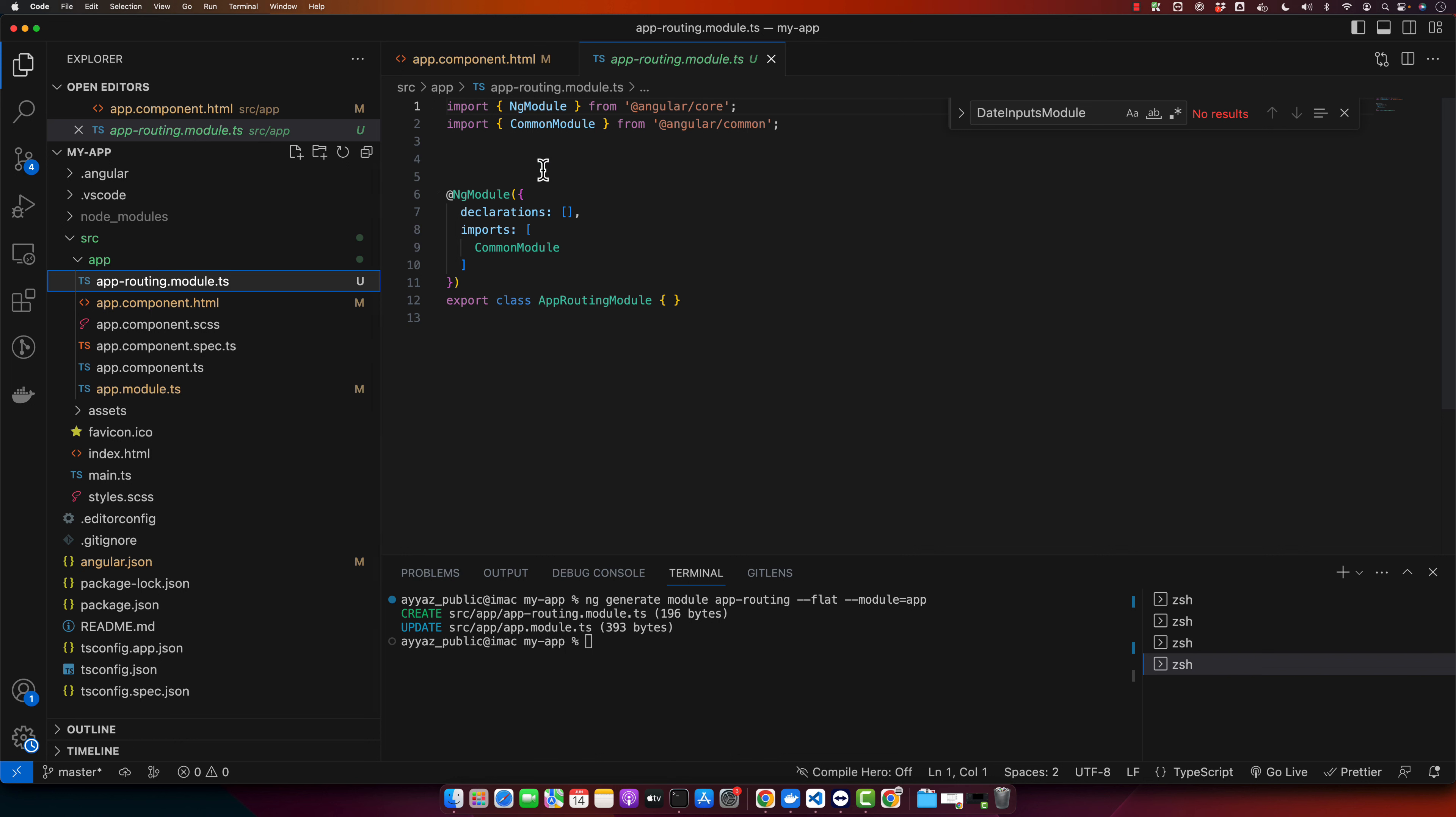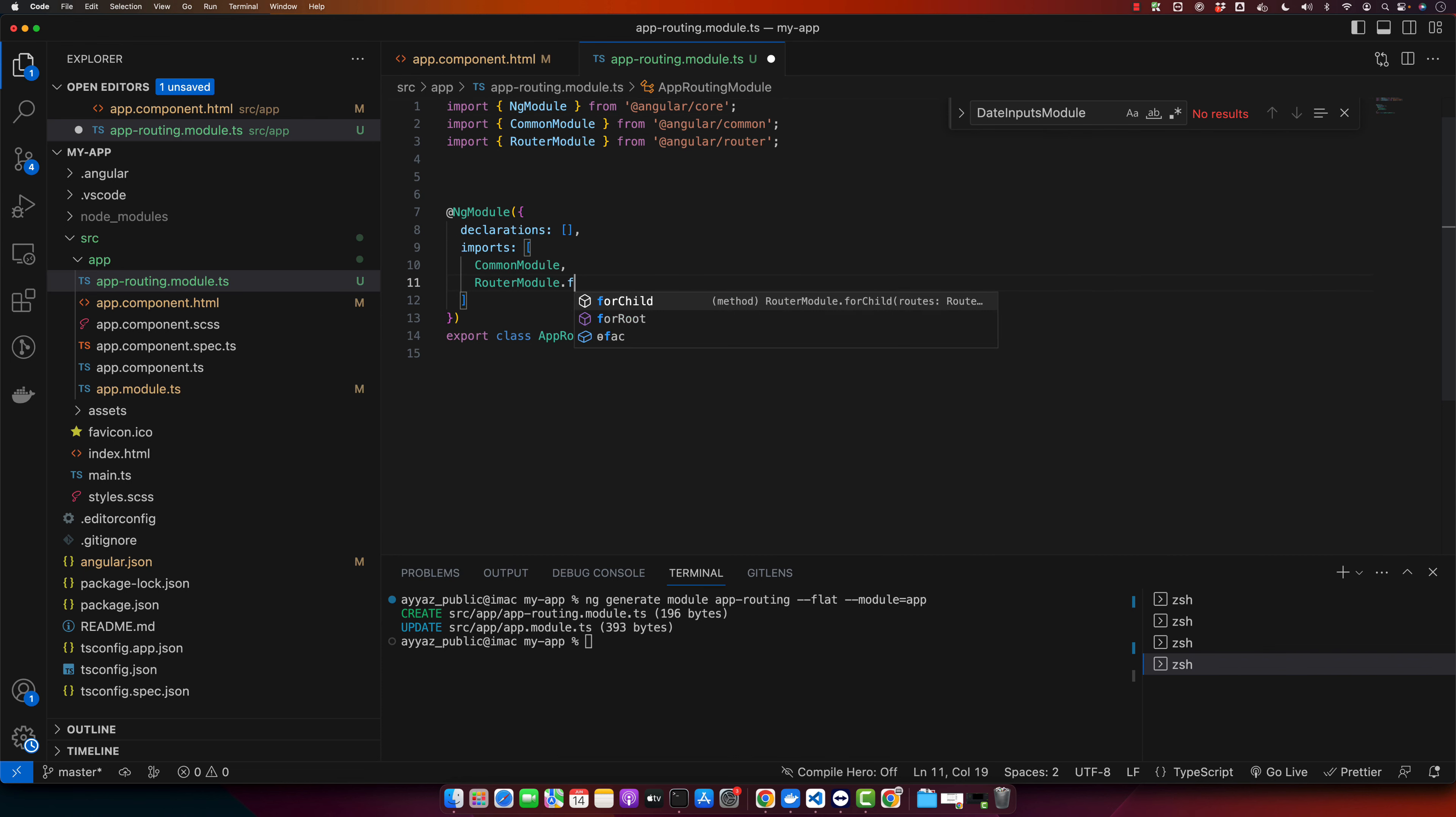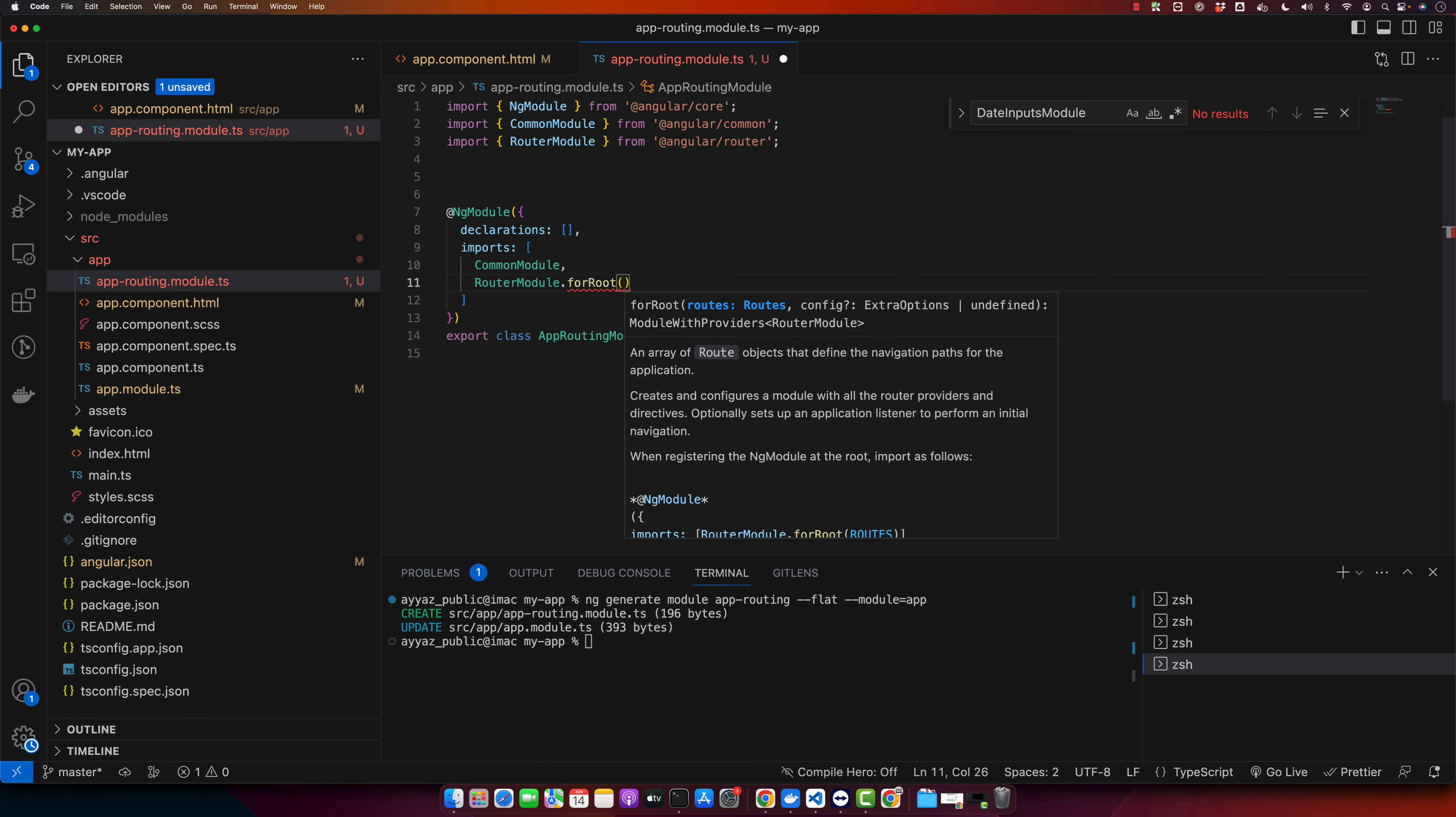Now in this module you have to import another module that would be RouterModule and then use forRoot because we are defining routes at the root level, so that's why we are using root.